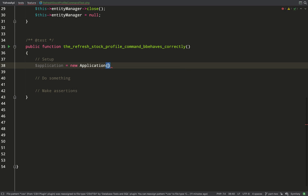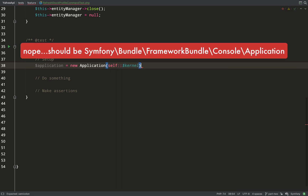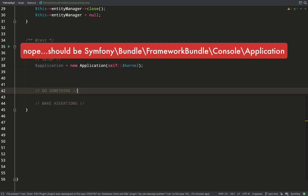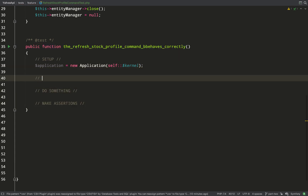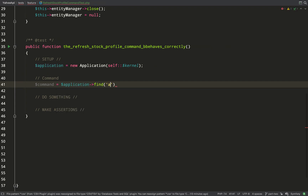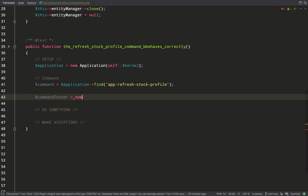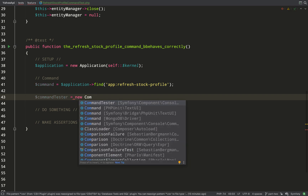First I need to access the Application class — we'll soon find out if I have the right one. Using that Application object we can then find our command. The way we do that is: command equals application->find(), then we use the string that makes up the command name, which becomes a static property on the class as we'll see shortly. I'm also creating a CommandTester instance, which is a special class that helps us test Symfony console commands.